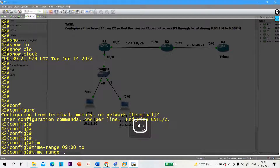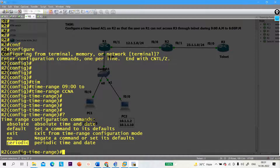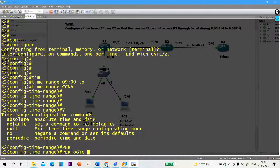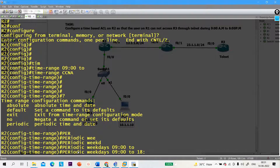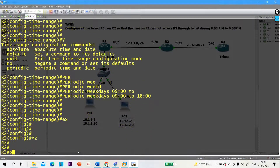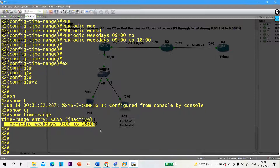You can name the time range anything — let's use 'ccna'. If you put a question mark, you will find two options: absolute and periodic. Absolute means you define a specific time and date; periodic means a recurring time. We need periodic time. Type 'periodic', then select 'weekdays'. On every weekday, the ACL will be active from 9:00 AM to 18:00 (6 PM). You can verify it with the 'time-range' command — you can see there is one periodic time range for weekdays from 9 AM to 6 PM.